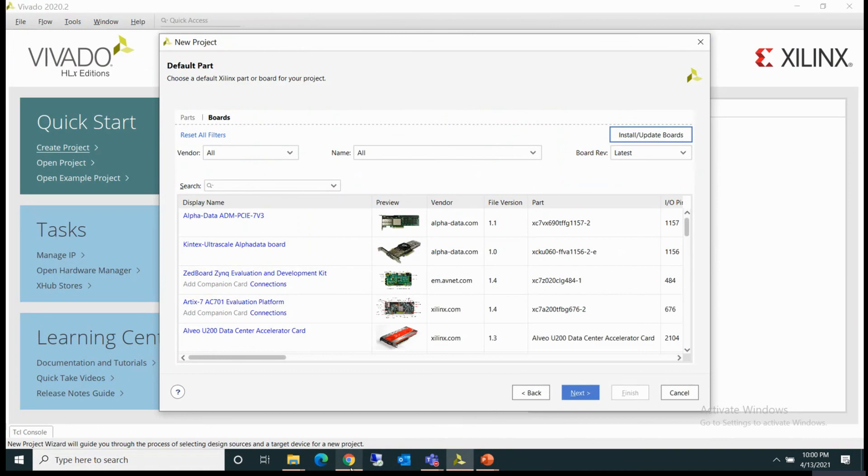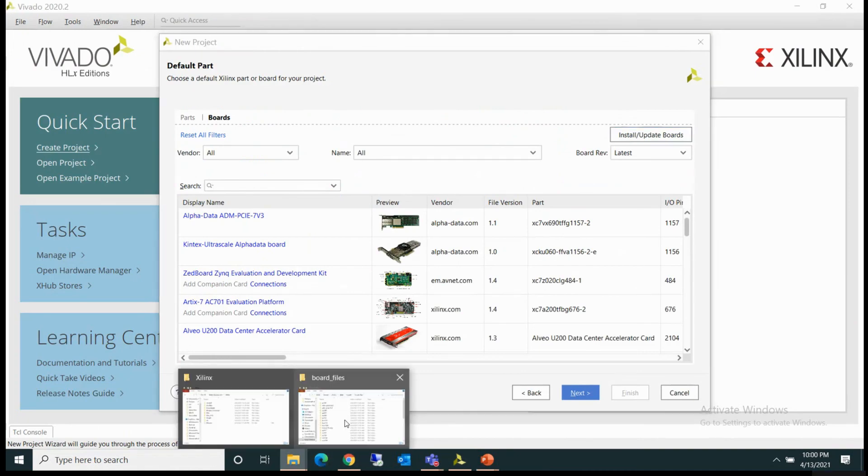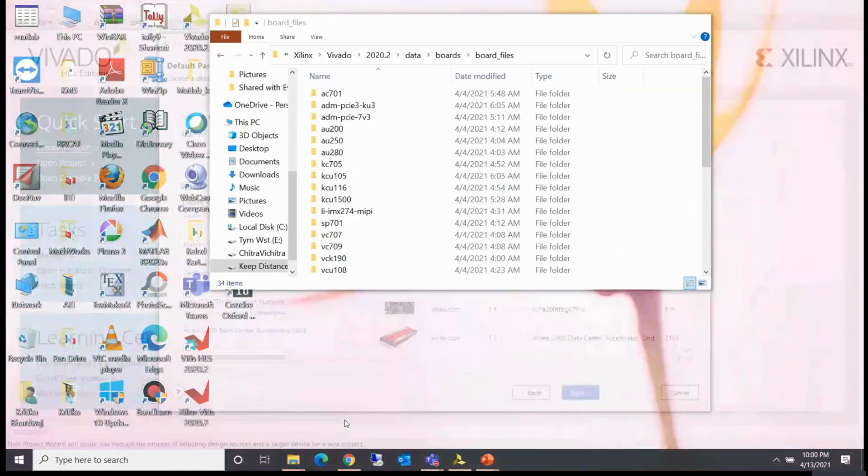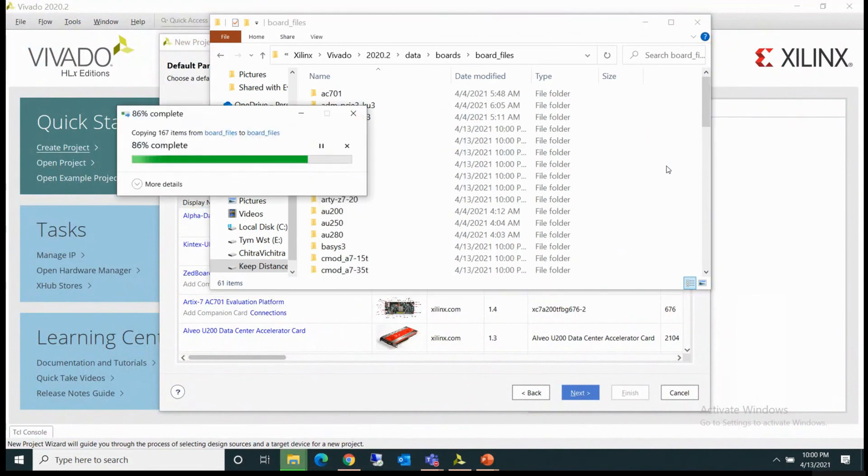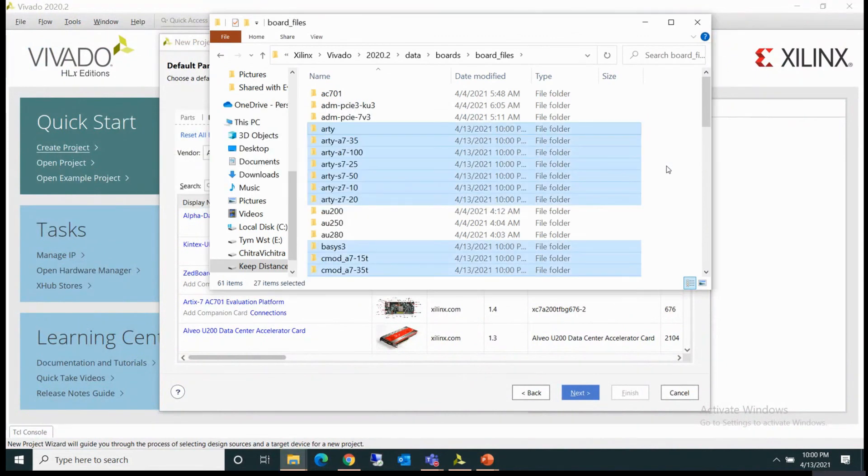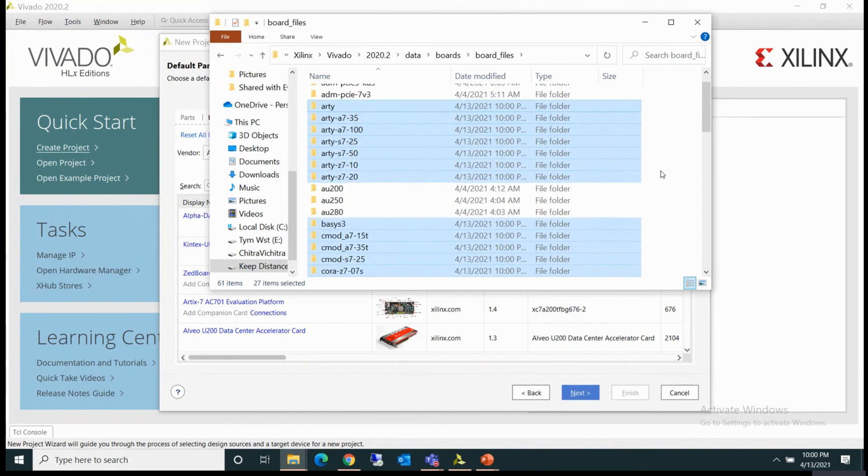Now what I'll do is paste the files I have copied here with Control V. So now you can see all these board files are copied here. Now you can close this one.